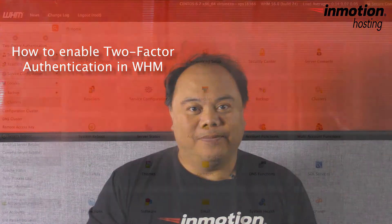Hello, my name is Ardell Custodio and welcome to another InMotion Hosting video tutorial. Today we're going to be talking about how to enable two-factor authentication in WHM.